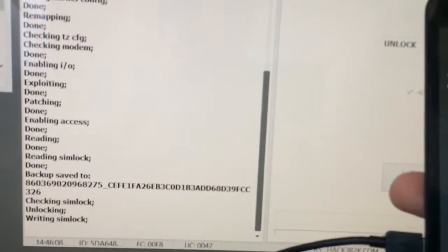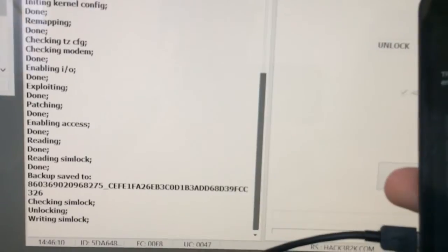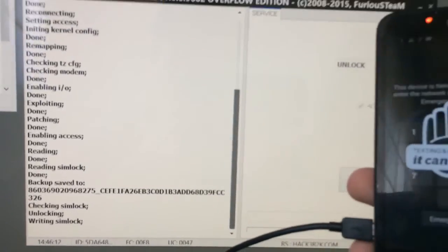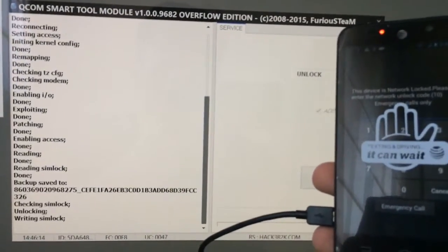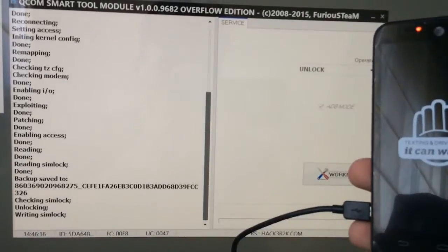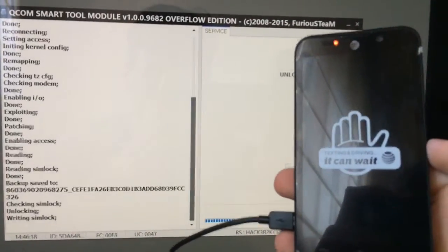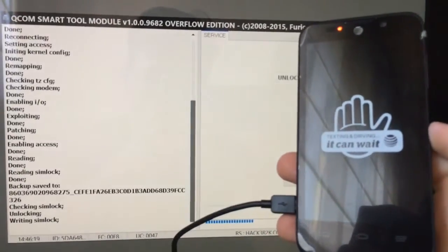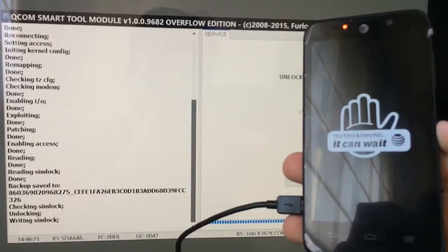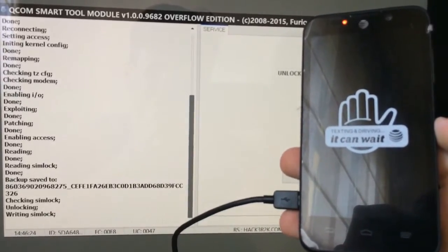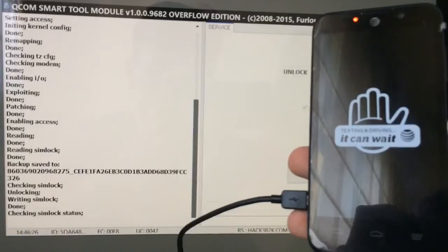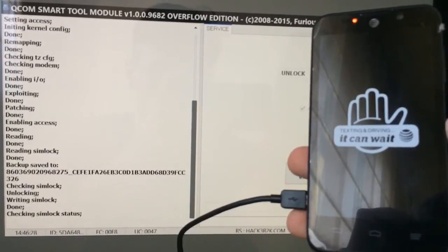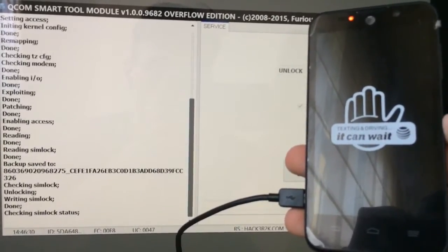As you can see, it just released the simlock area. Now the unlock operation started. Simlock, the phone got written. Now the software is going to check if the phone was unlocked. OK.